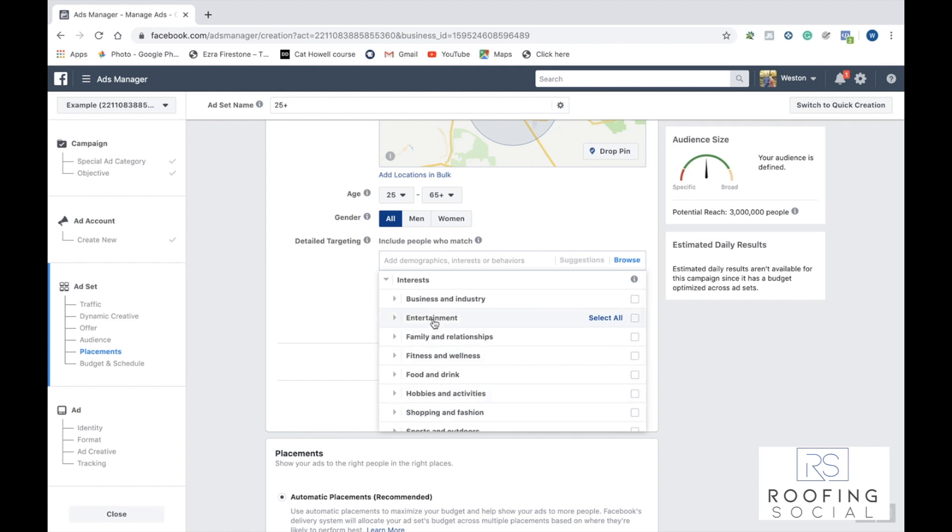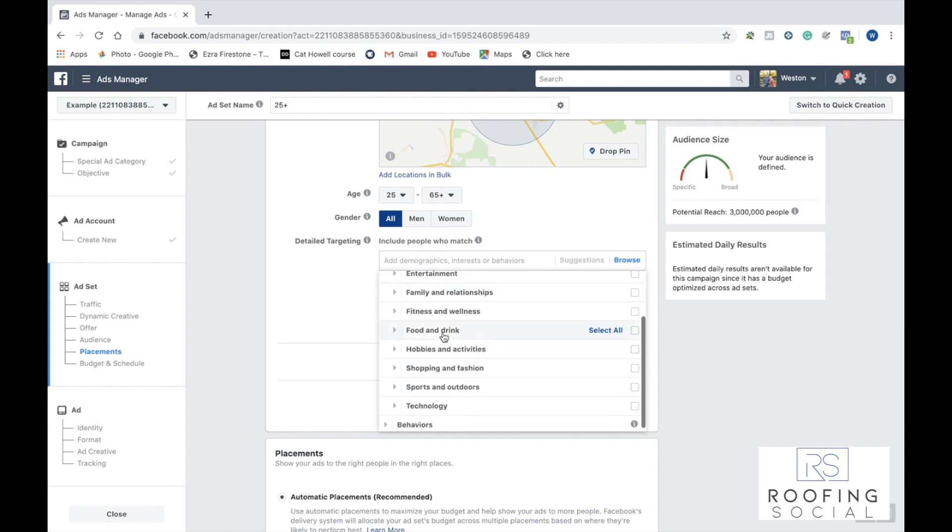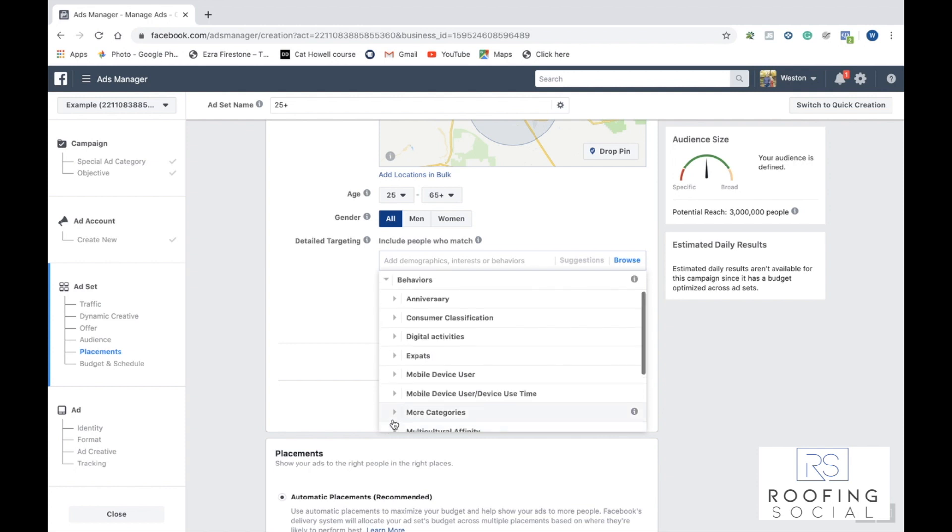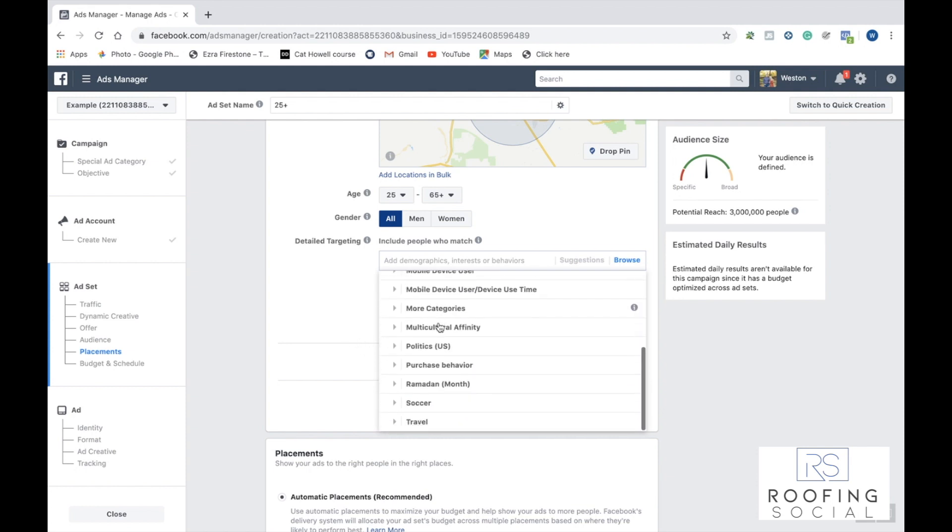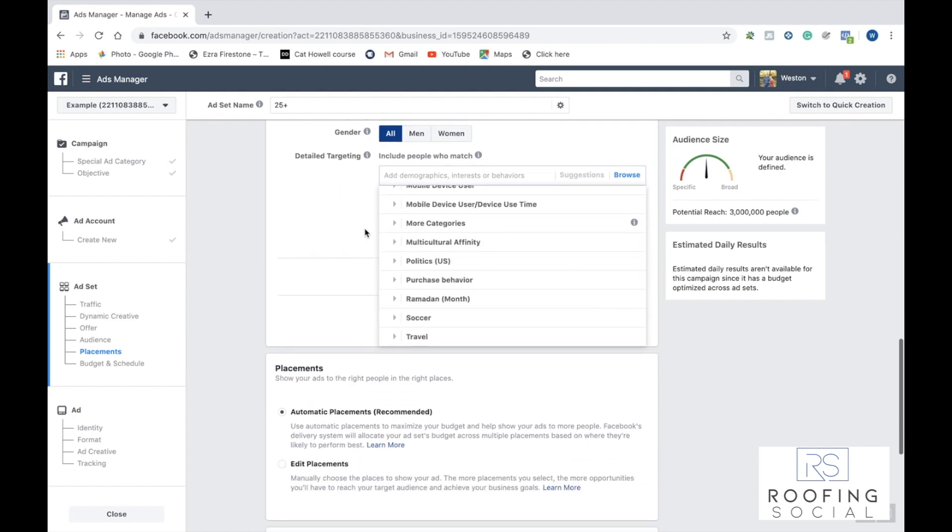For interests, you can target according to different business industries. Are they interested in roofing? Are they interested in home improvement, depending on what somebody would be interested in who is looking to buy a new roof. Also, you can click on behaviors, and it gives you a whole list of other things here.